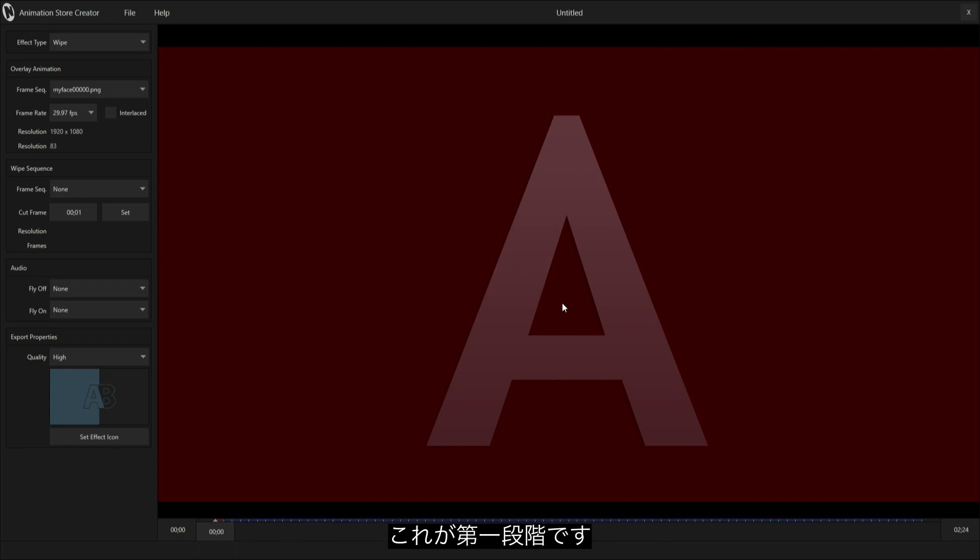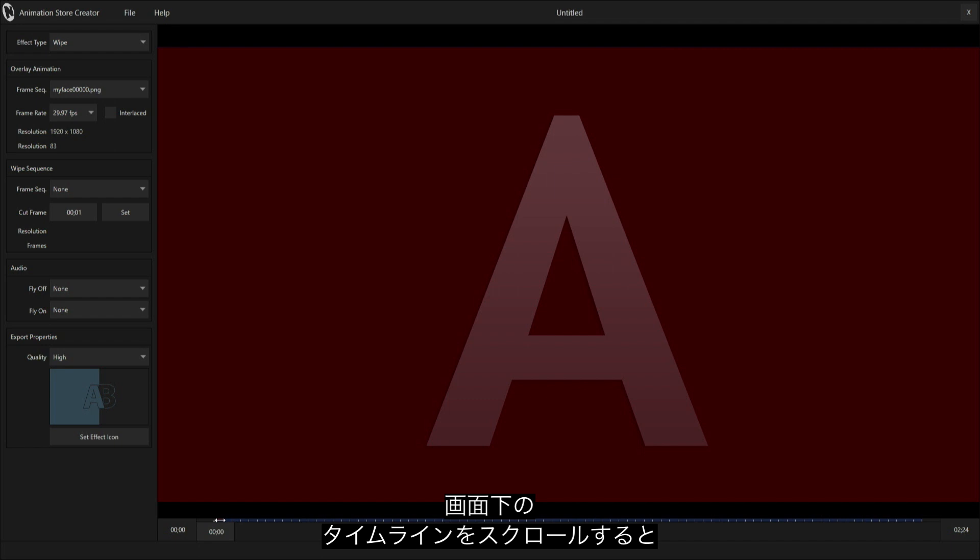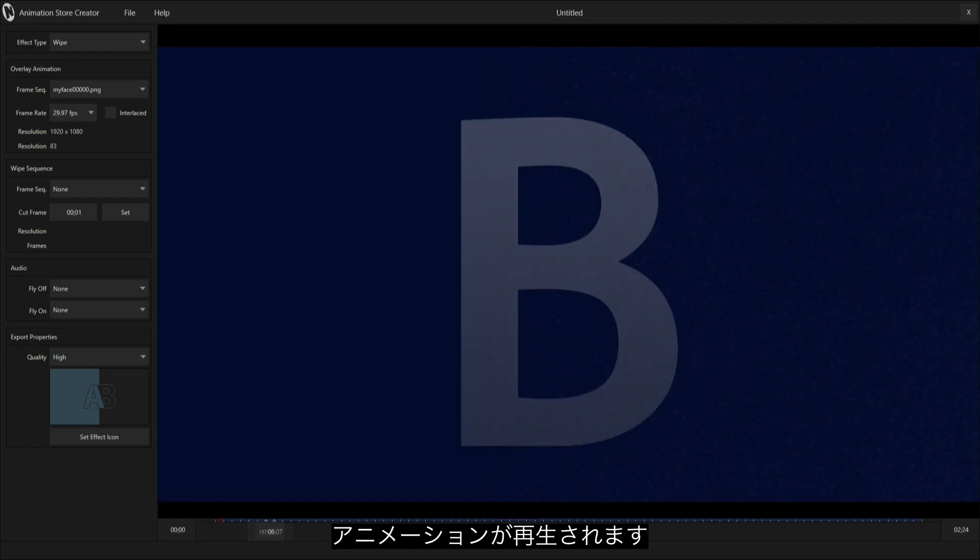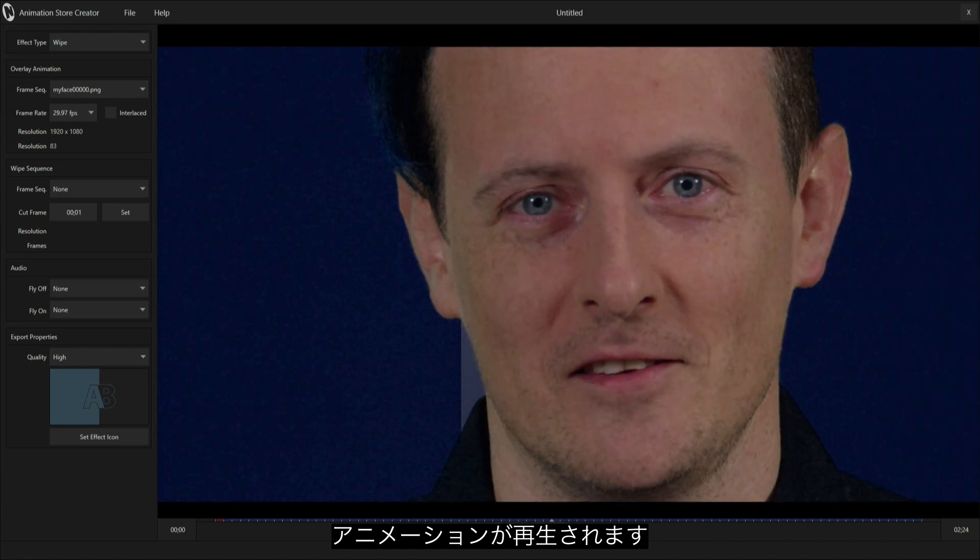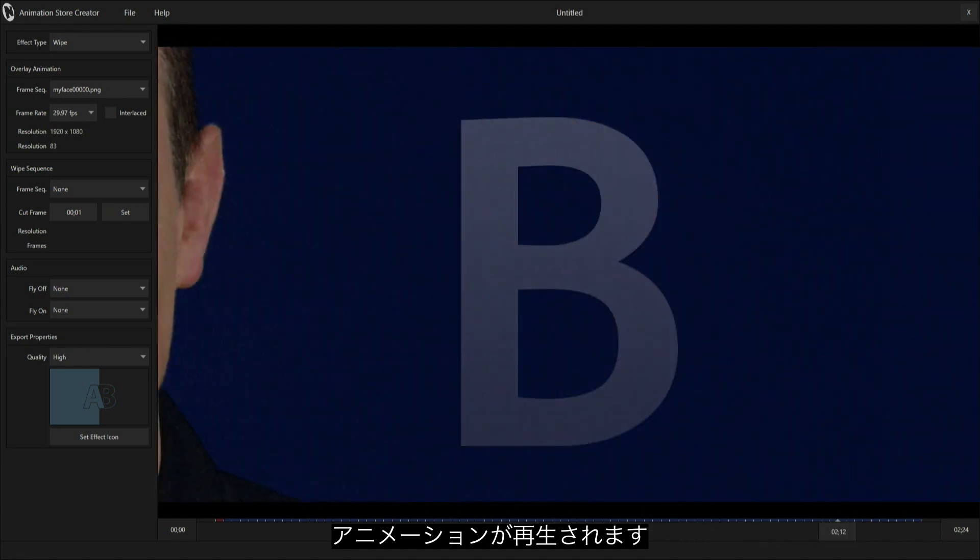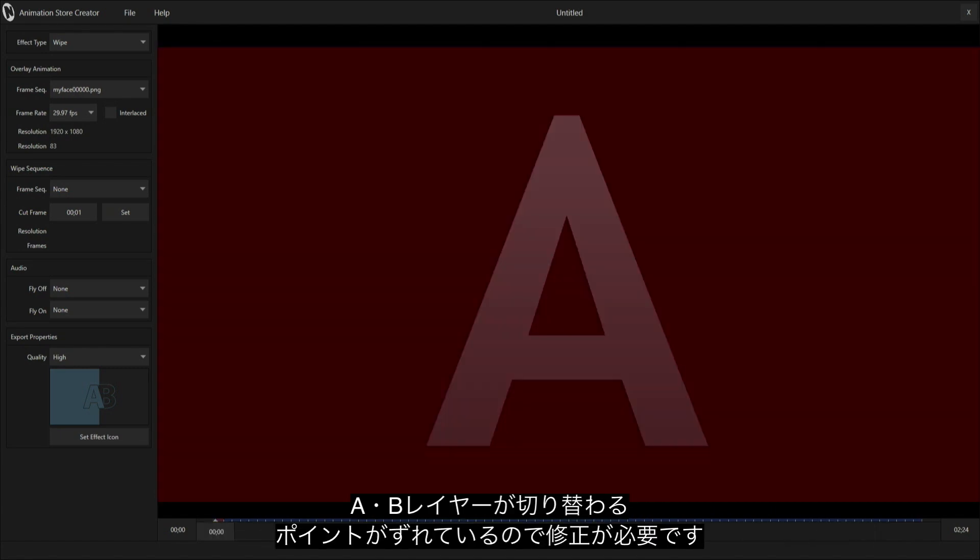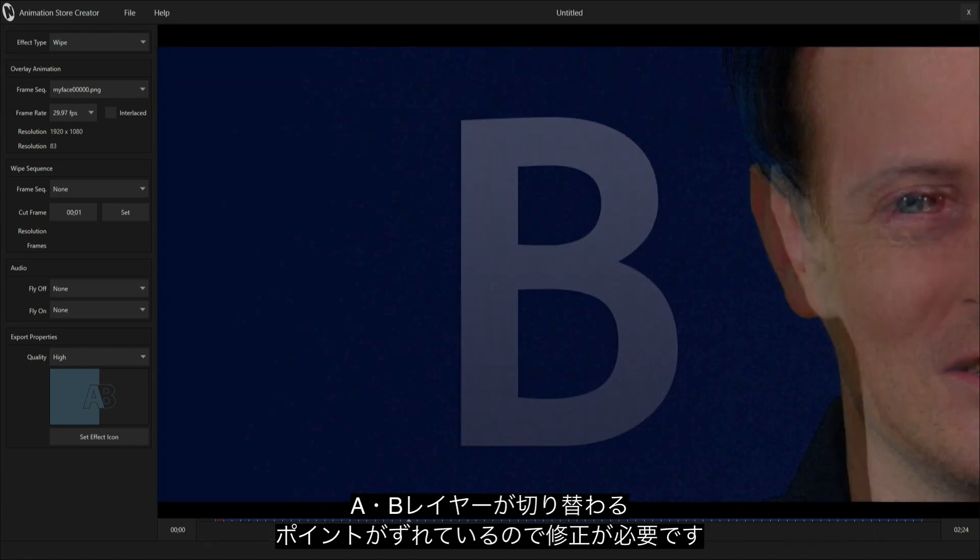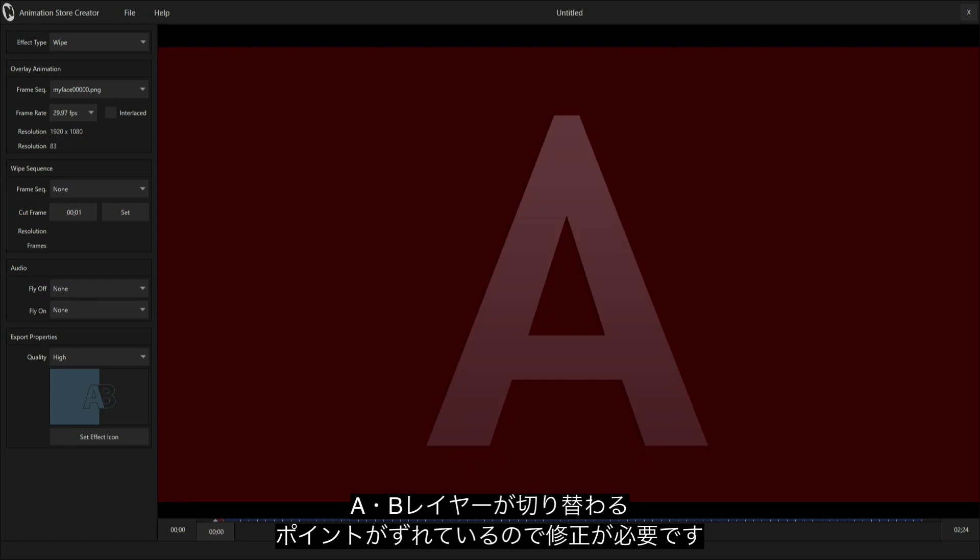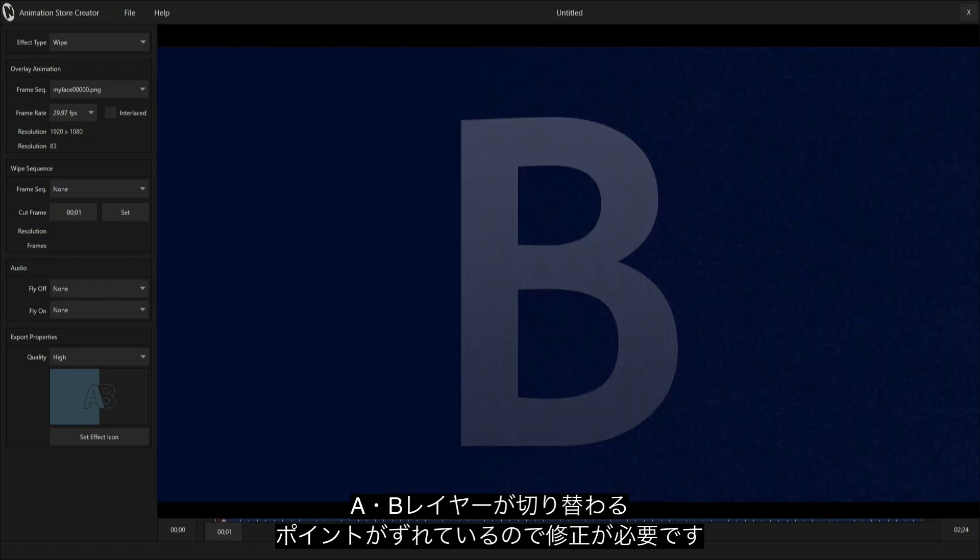I have part one of my animation here. If I scroll through the timeline at the bottom of the screen, you'll see I have my animation coming through of my face. Now I need to fix this because I have my A and B layer starting right here, so I need to make a different point.